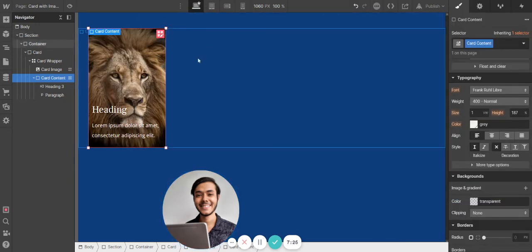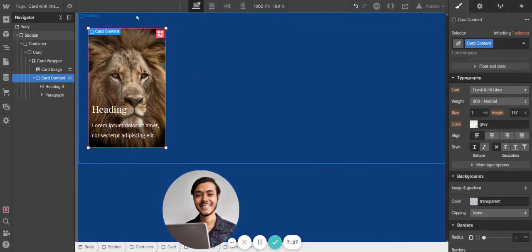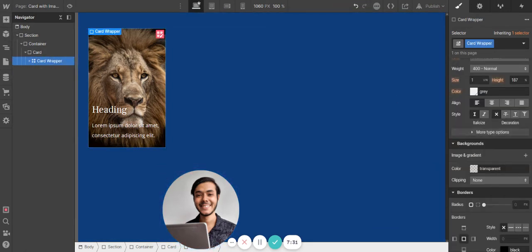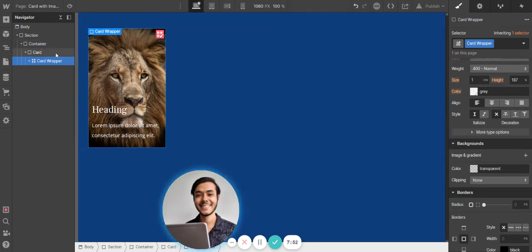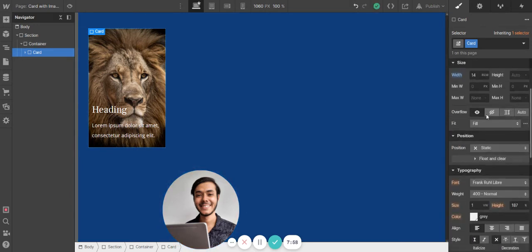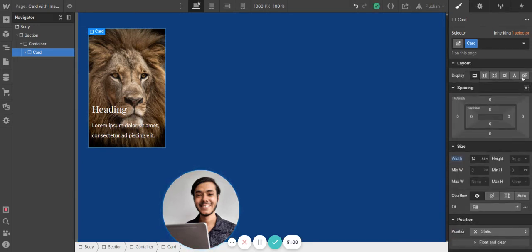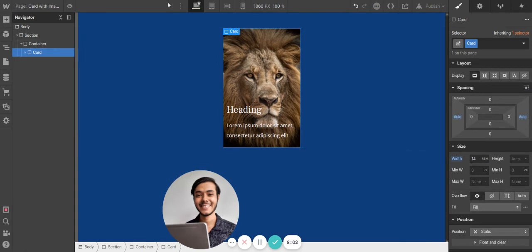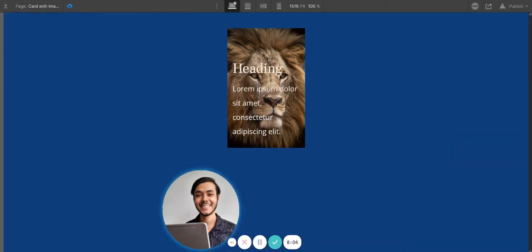We're going to erase the background color, and just like that we have the card. I'll center it just for demonstration purposes. As you can see, we have a card with the image and some text on top of it.